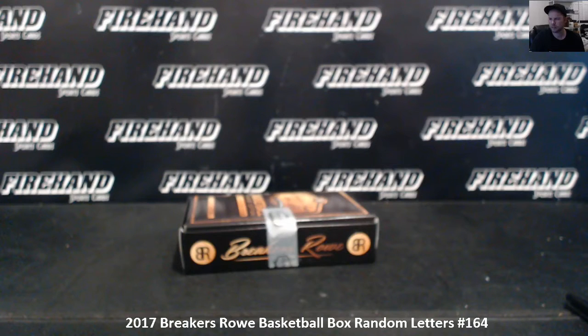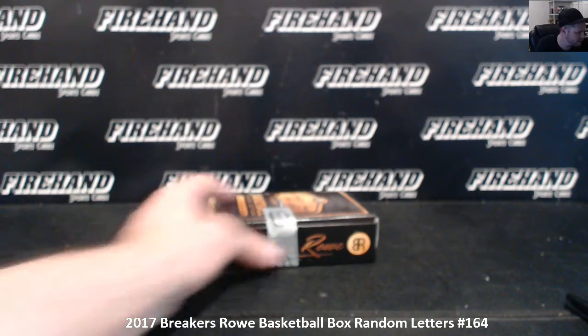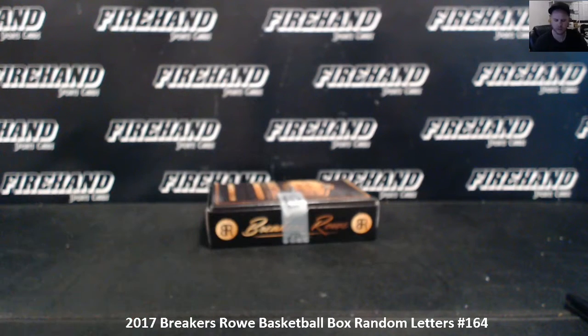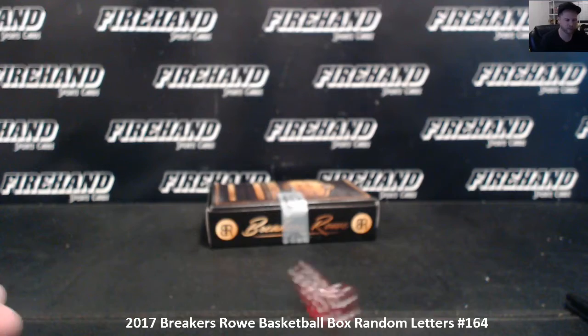Alright, here we go guys. Breakers Row Basketball, single box, random letters, number 164. 17 spot, random letters, here we go.